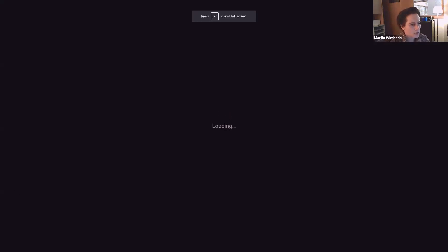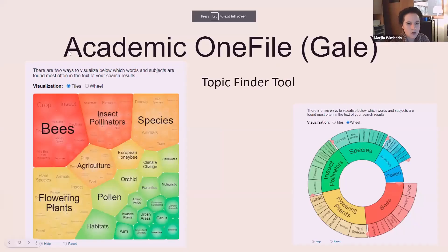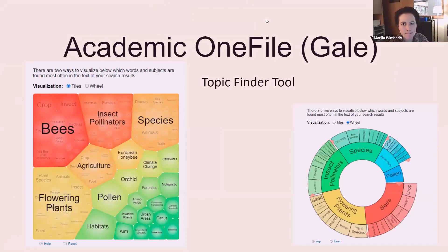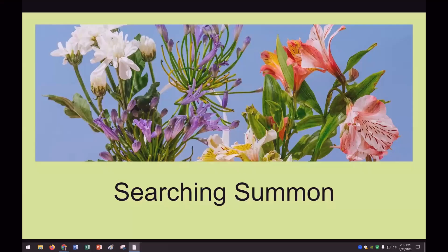So I will pass it on to Allison now. Hello. Let me share my screen real quick. Can everybody see that?